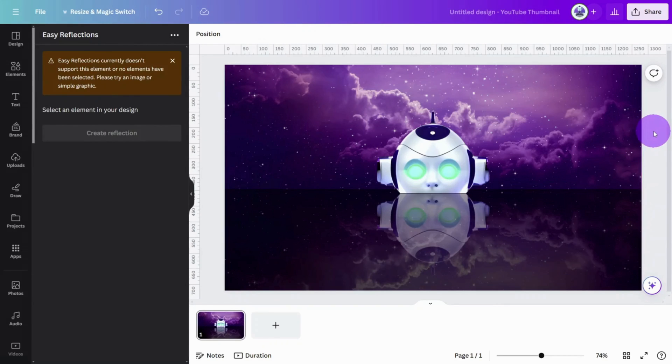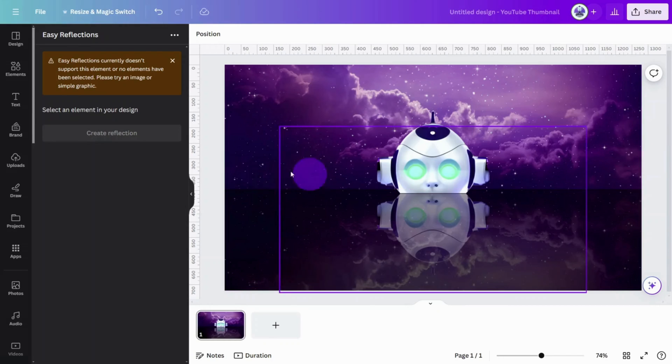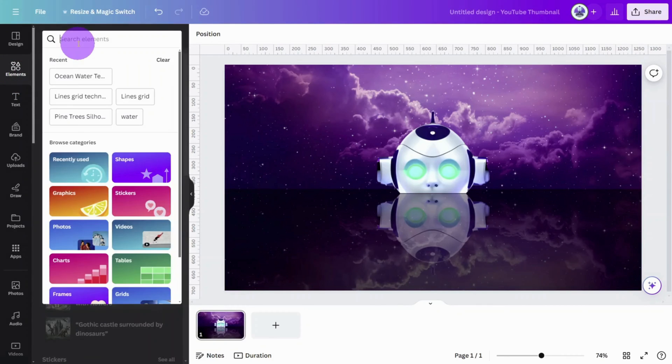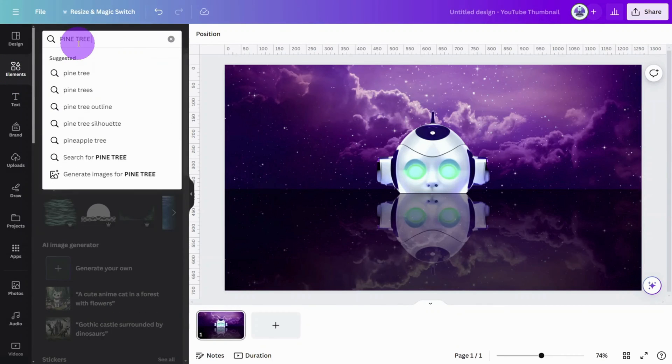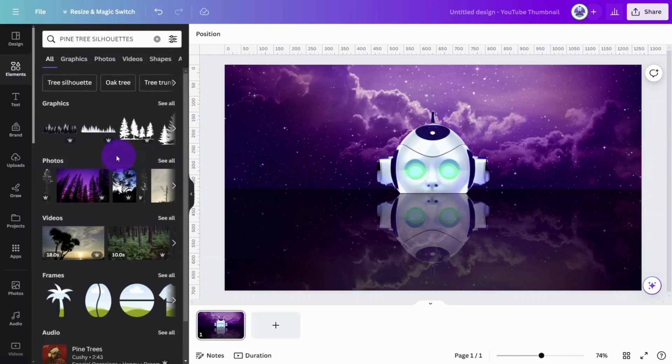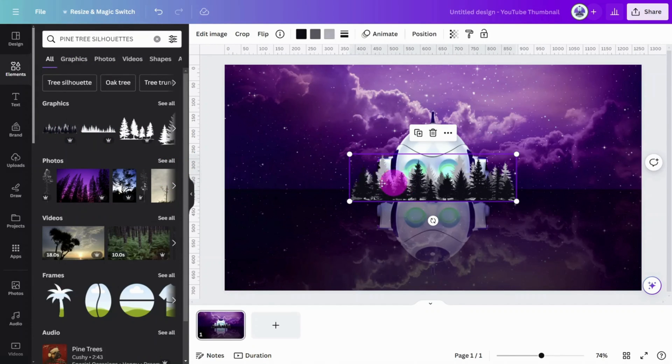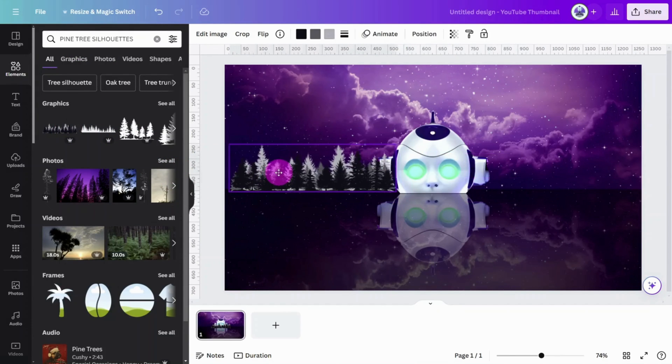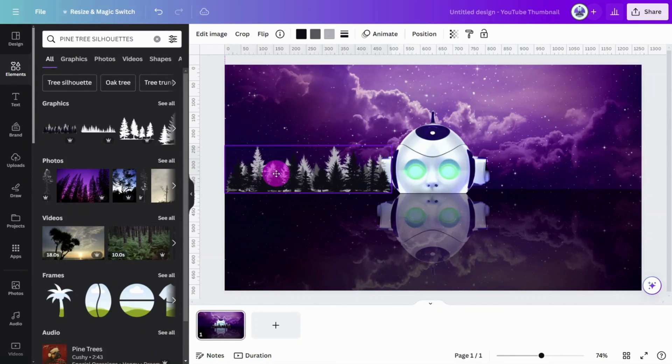Now let's add some contrast between the reflection images. Open the Elements tab and search for Pine Tree Silhouettes. Select this one, then position it so it sits on the horizon.